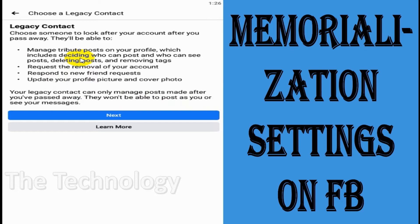They can accept or reject friend requests and update the profile picture and cover photo as well. Only after Facebook confirms that you have passed away can the legacy contact manage your Facebook account.